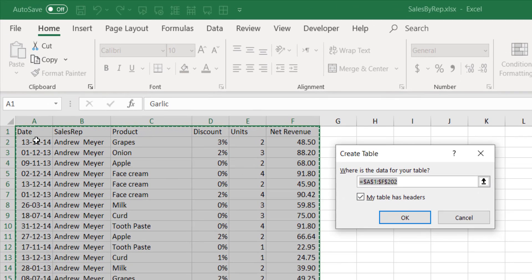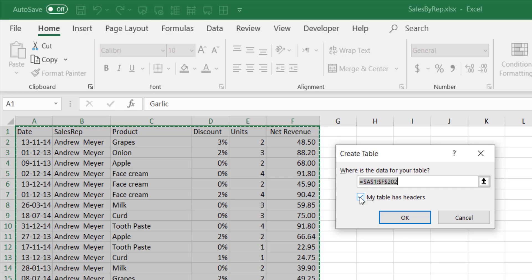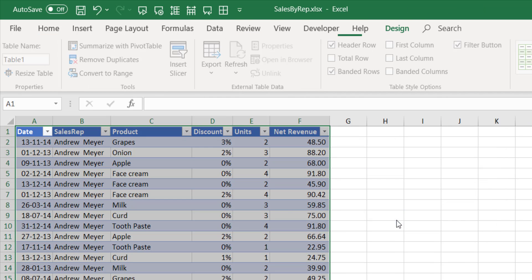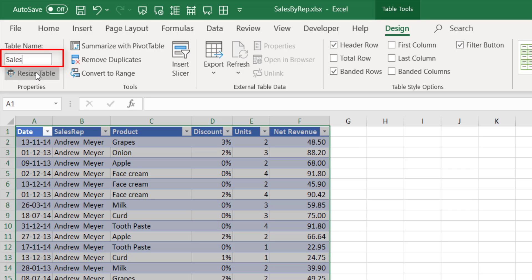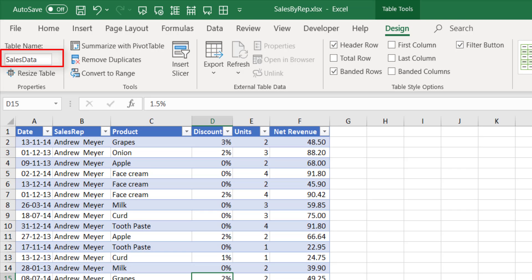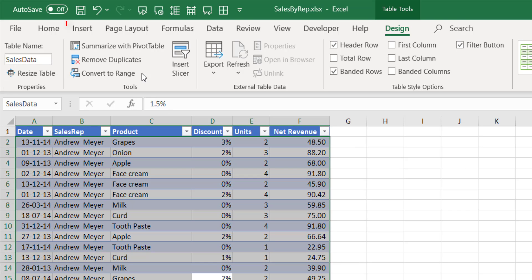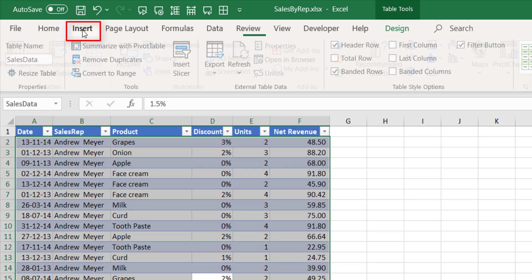Now it is prompting whether it has a header, so since we selected the header row also, we can keep this ticked and click OK. And now it has a name as well. Here we can change the table name to say Sales Data or whatever, or you can leave it as it is.